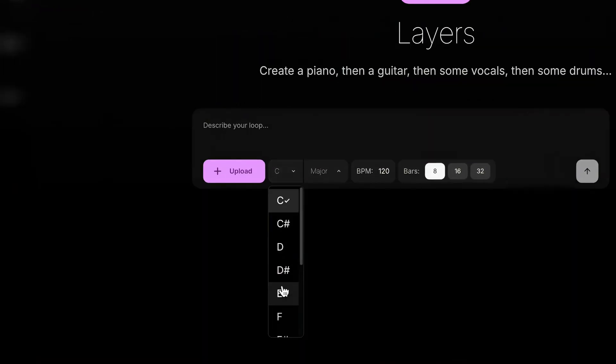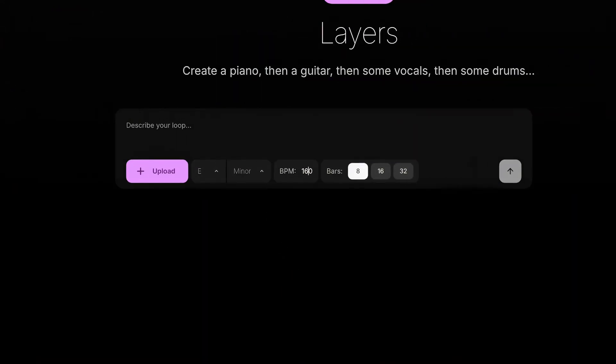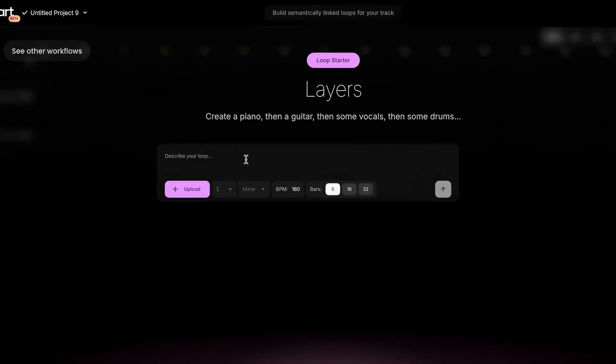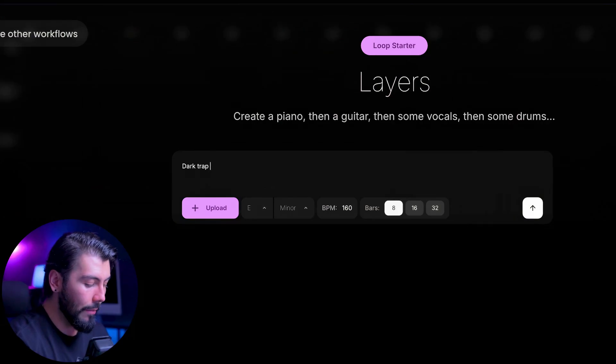First let's set our key, BPM, and duration in bars. Now we can begin describing the first loop we want. I want something along the lines of a dark trap guitar melody. Then we hit enter and it goes to work bringing our prompt to life.